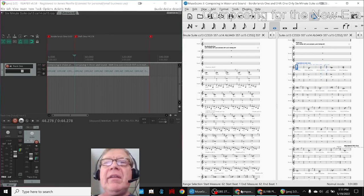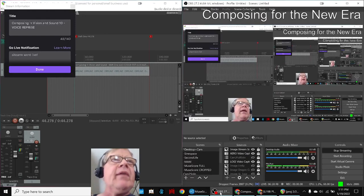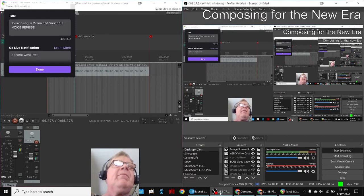Ladies and gentlemen, this is a recap of Composing in Vision and Sound Part 10, Voice Reprise. In today's episode, we reflected that finding your voice is an emerging theme in this series.